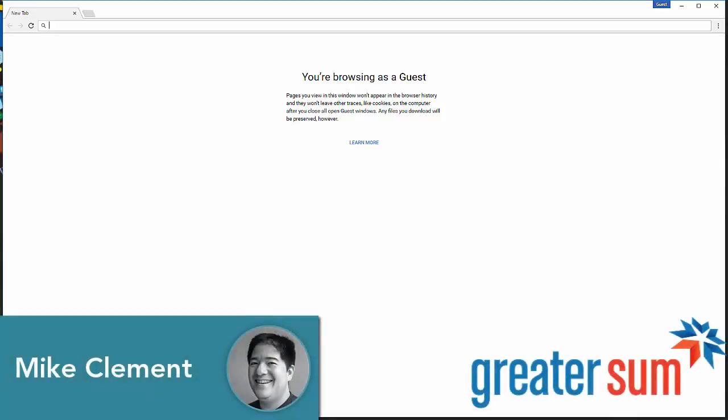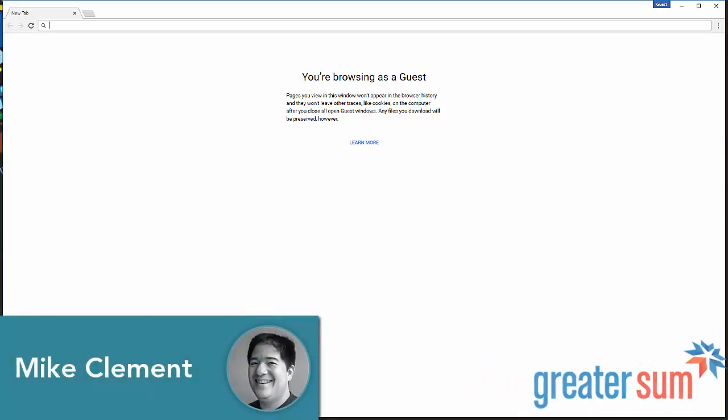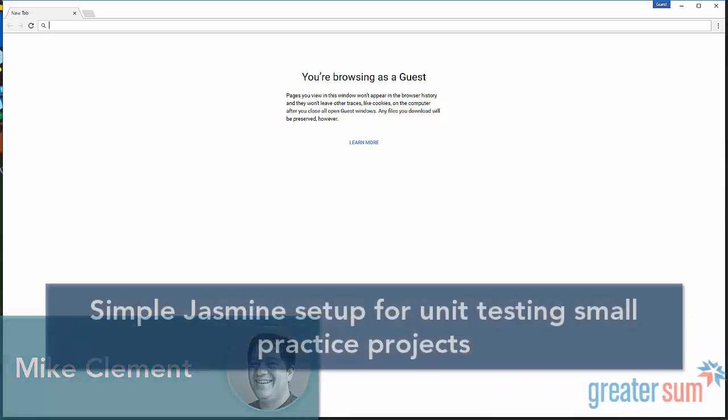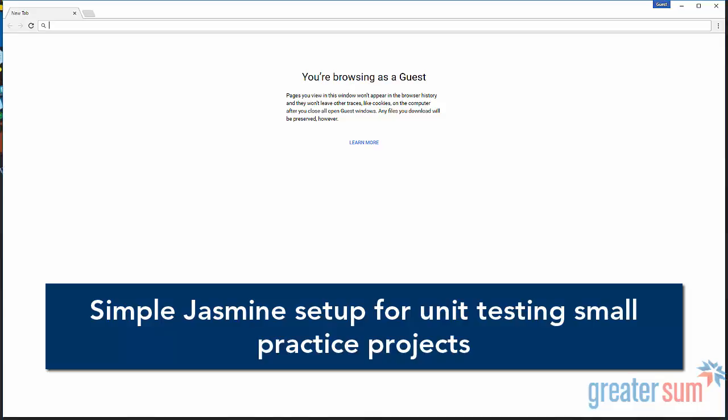Hi, this is Mike Clement with GreaterSum. Today we're going to look at a simple way to get Jasmine set up so that you can unit test a practice project.